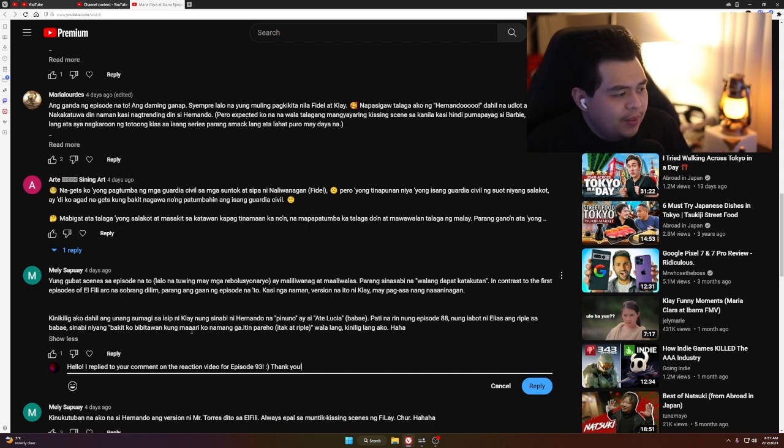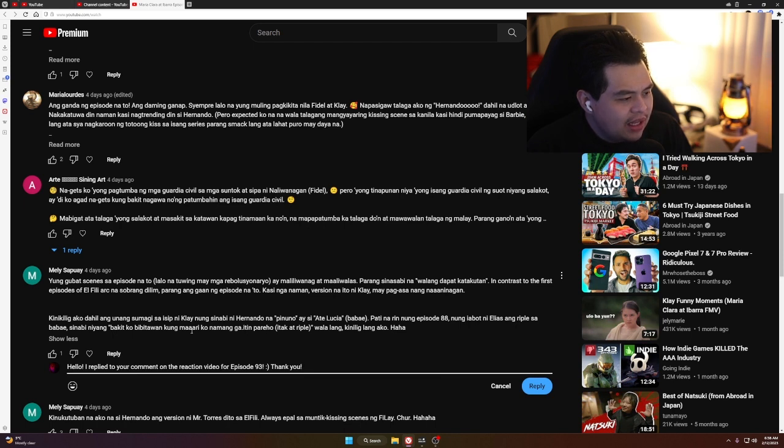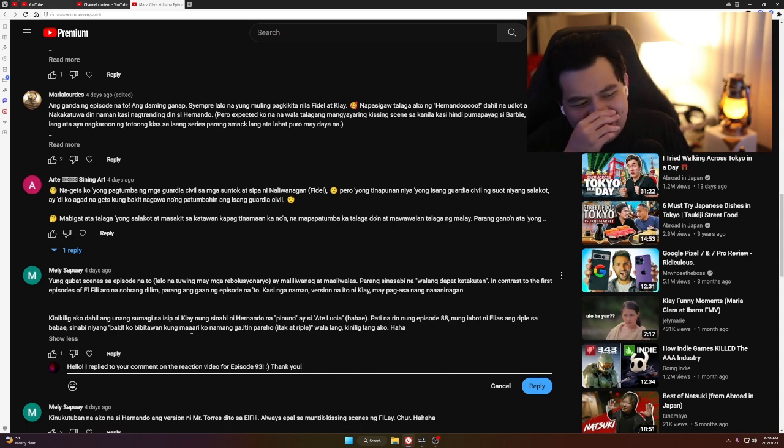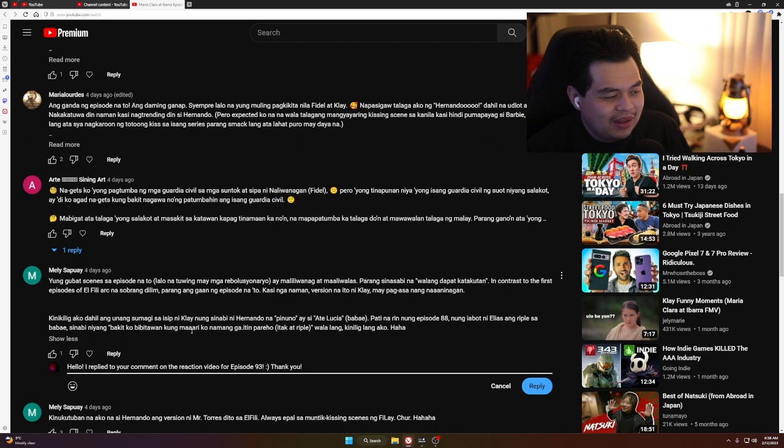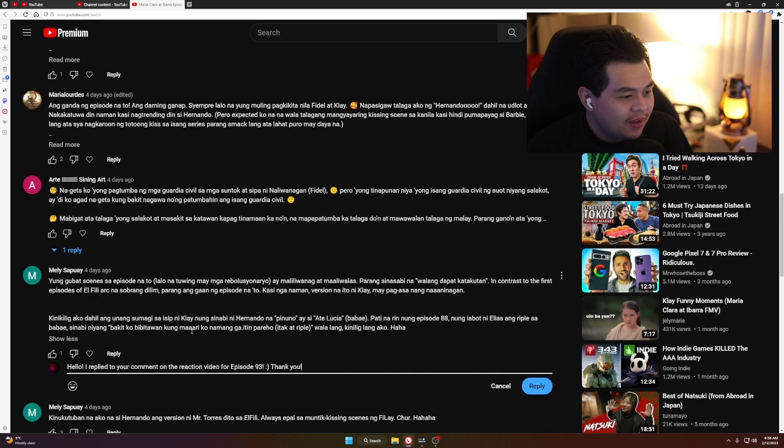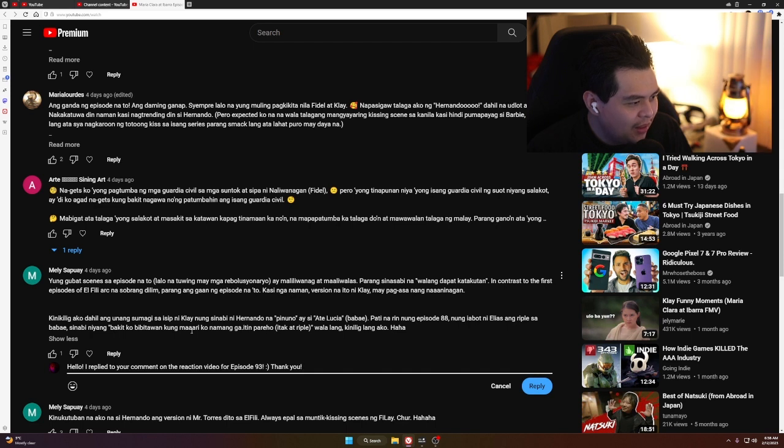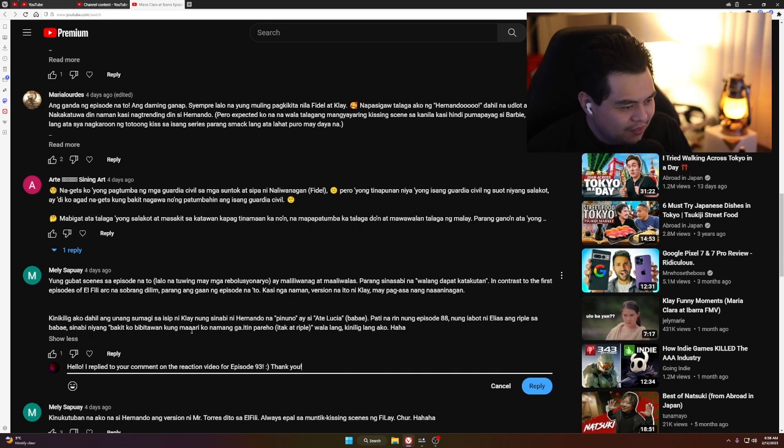Comment: 'Kinikilig ako dahil sa unang sumagi sa isip ni Klai nung sinabi ni Hernando na pinuno ay si Ate Lucia, babae.' Yeah, that's a small detail that really speaks a lot about the Klai character. I'm just really happy. Pero as it turns out, ang pinuno talaga si Elias, tama ba? 'Pati nung episode 88 nung inampot ni Elias ang rifle sa babae.' That's true. Kailangang kinikilig na ako. Yeah.